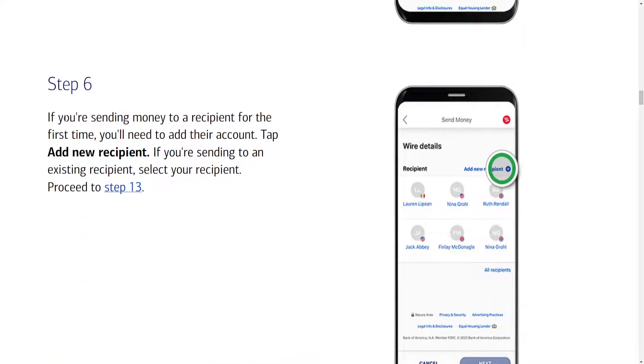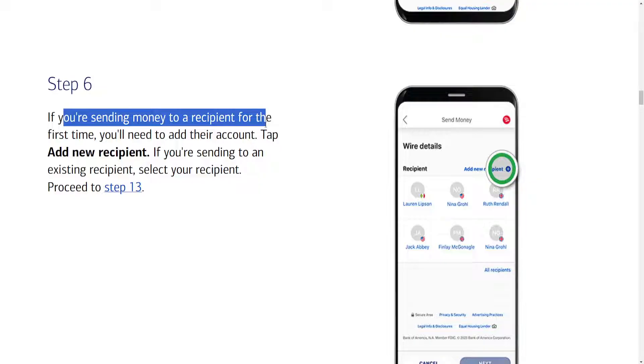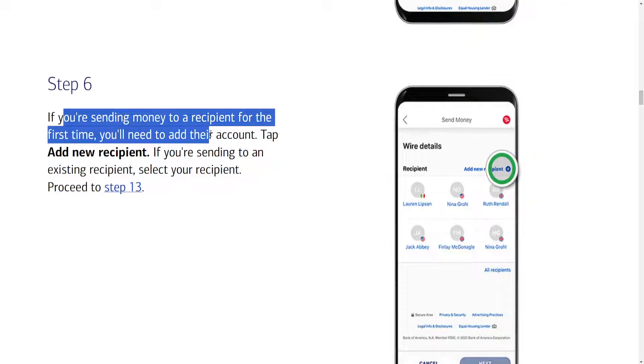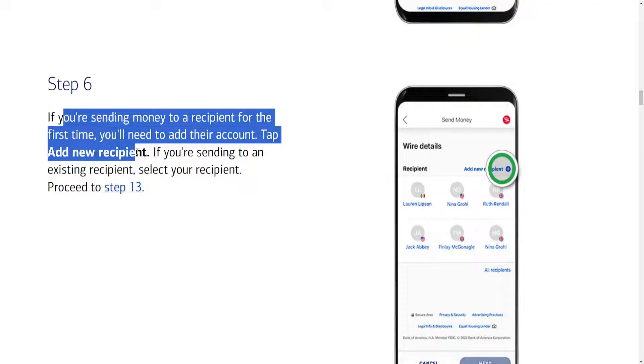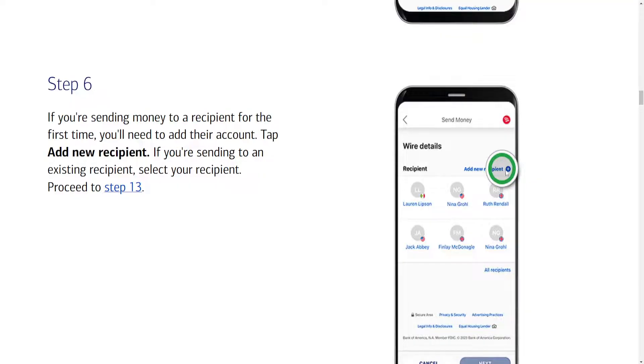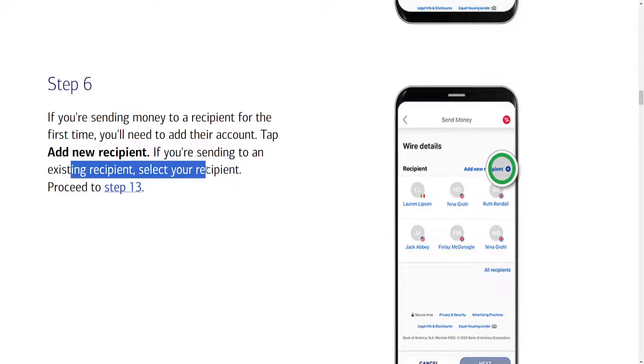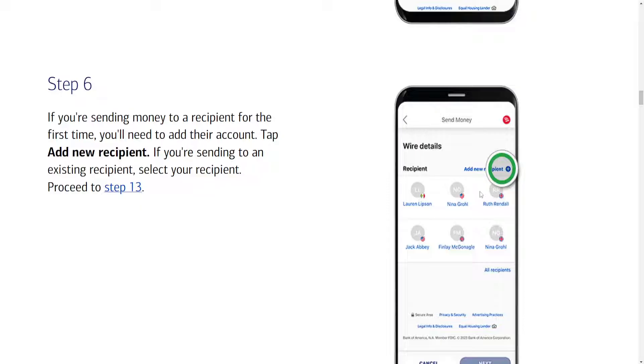The sixth step, if you're sending money to a recipient for the first time you'll need to add their account. So we'll need to click on add new recipient as shown right here. And if you're sending to an existing recipient, we will need to select our recipient here and we can directly proceed to step 13.